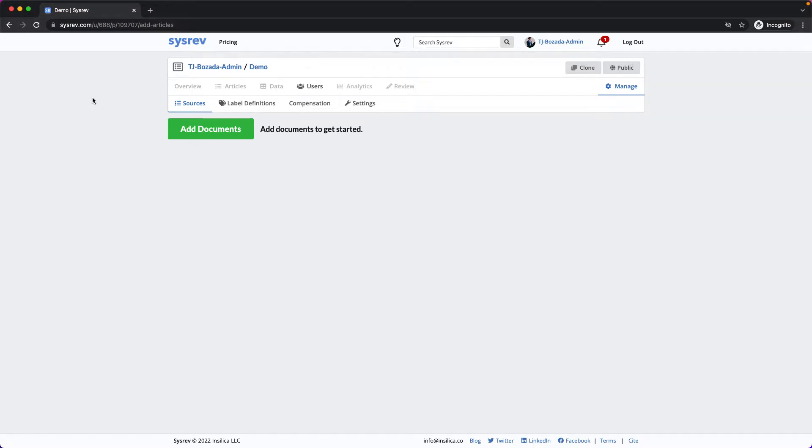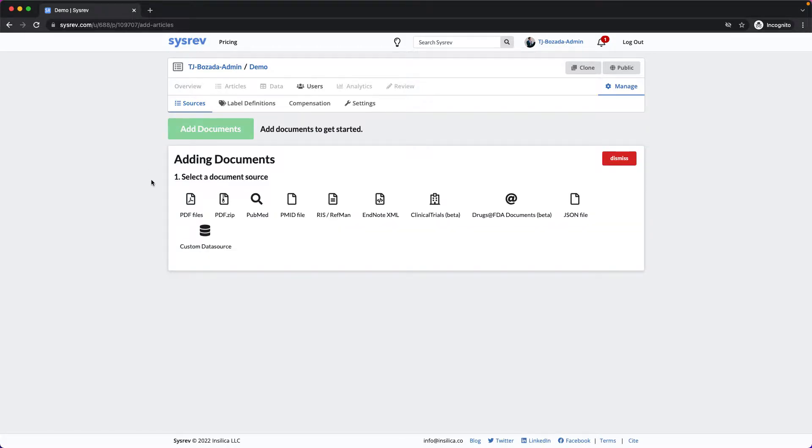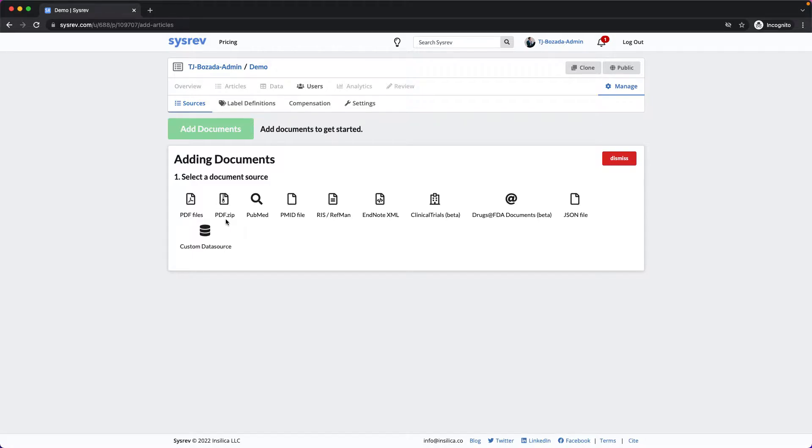CISREV offers a number of ways to import and even search for documents to review. Starting with the left, CISREV allows you to import PDF files in two ways, as individual documents or as a zip file.